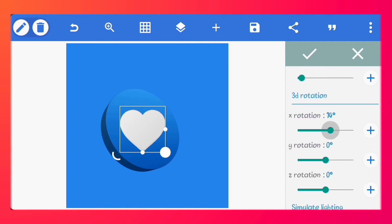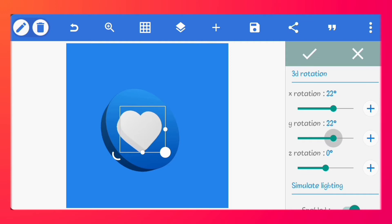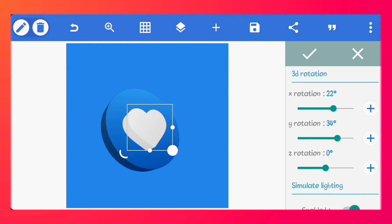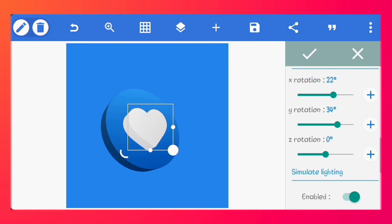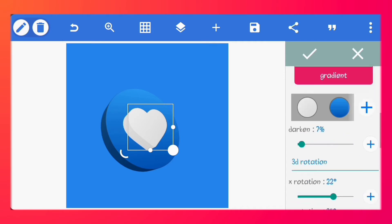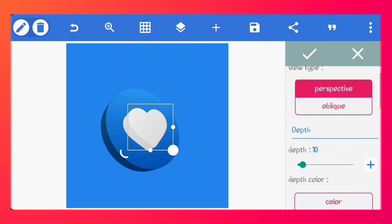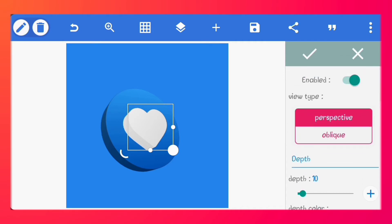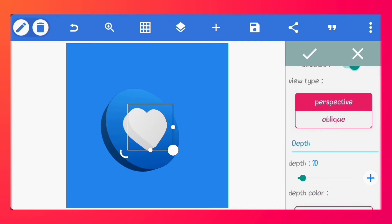Set the X and Y rotation to 22 and 34 degrees respectively. Notice that the rotation values are the same with the shape behind it. This is very important. I'll just drop the depth to 9.